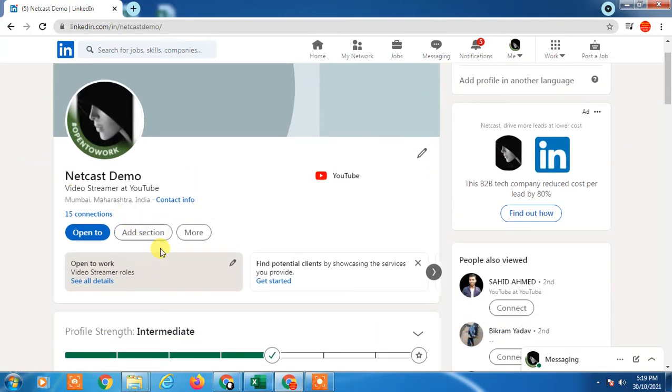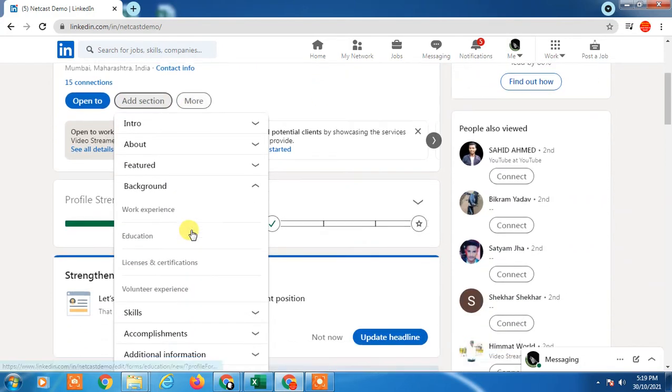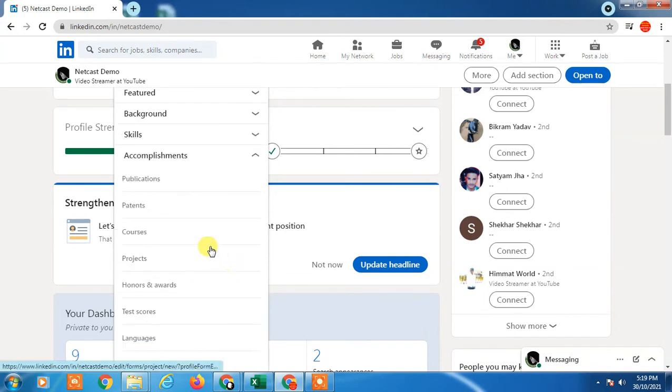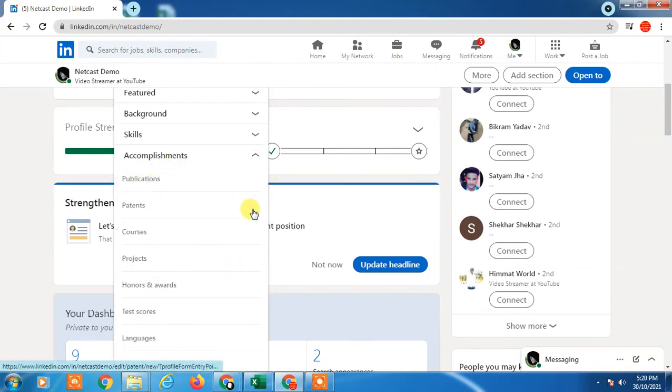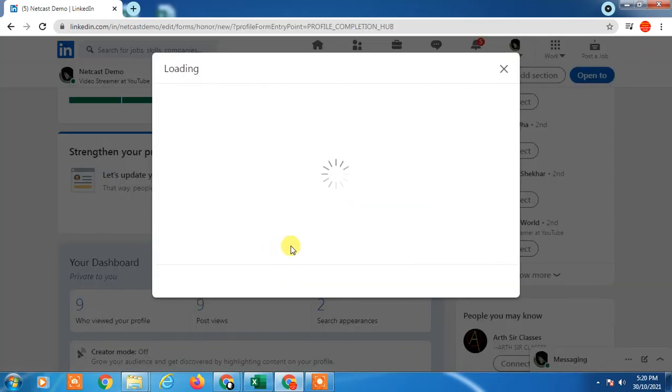Here you can see 'Add section' on your profile page. Just click on it and here you can see the accomplishment section. In accomplishments, you can add your courses, projects, honors and awards. Just click on honors and awards.